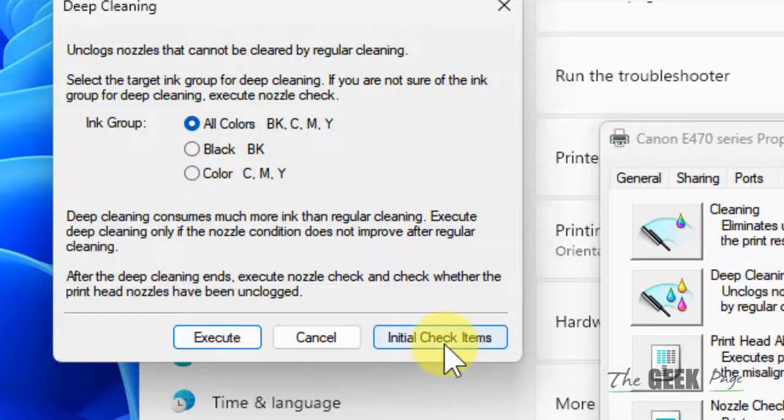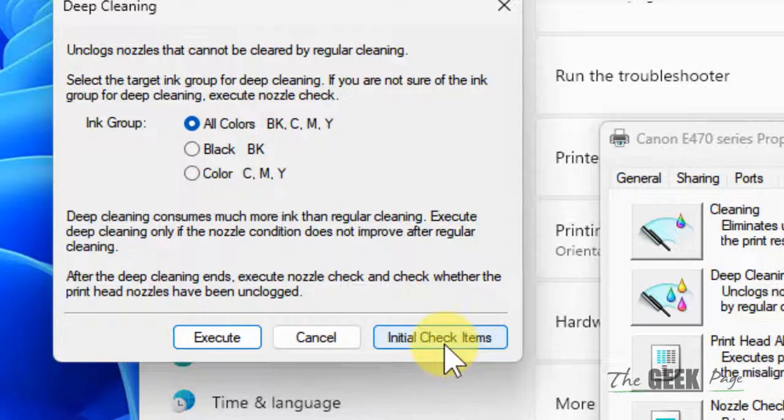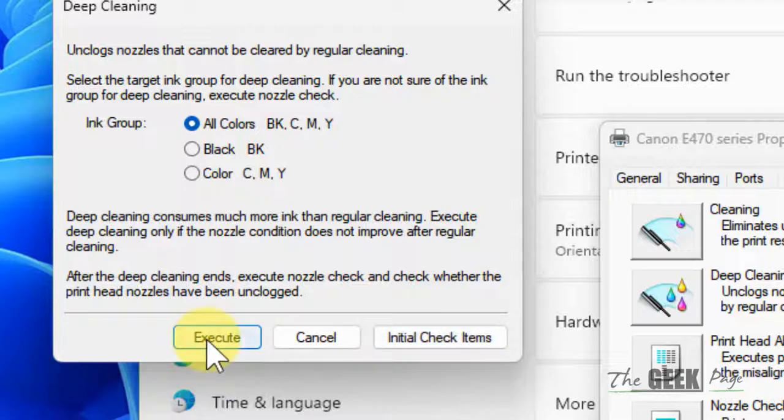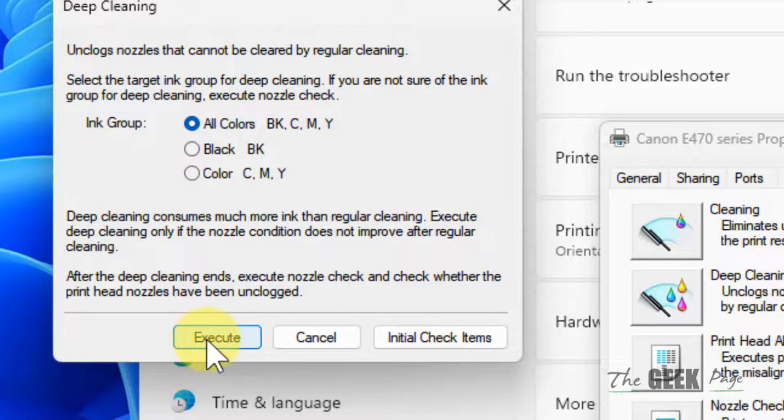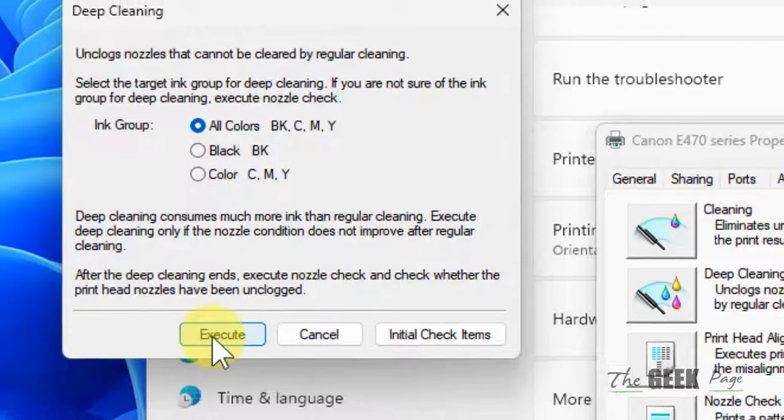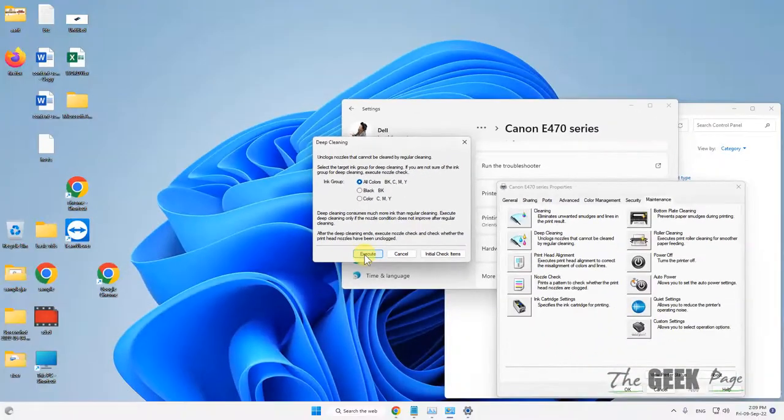See, if you are doing this method, it may happen that it may not get cleaned in one operation or one click. So you have to do it multiple times, two to three to five to even 10 times to properly unclog the nozzles.